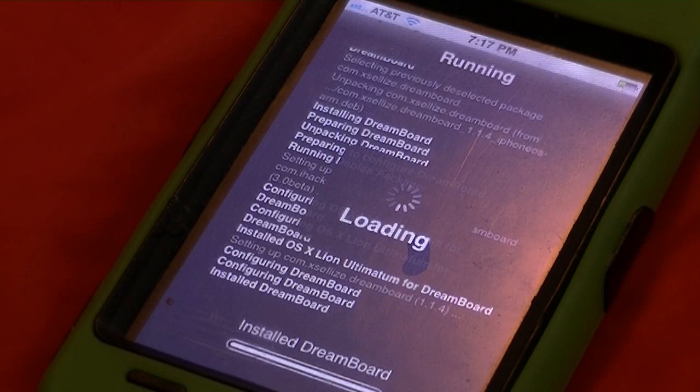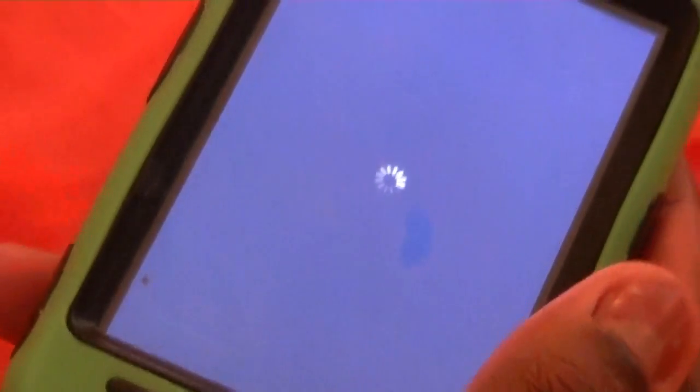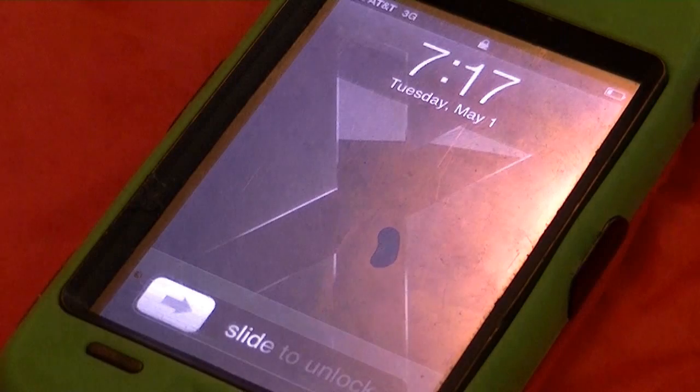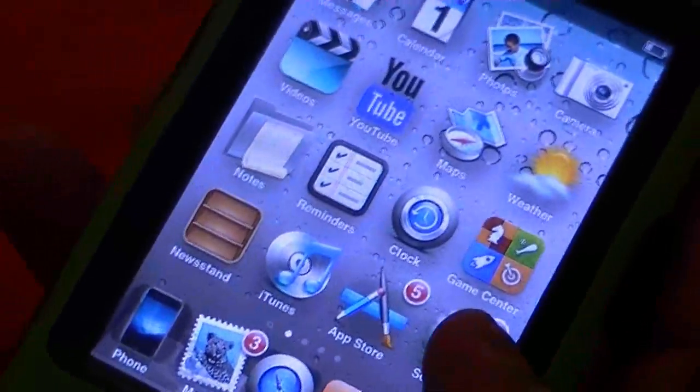Alright, it's reloading data. Here we go — at the final point, hit Restart Springboard. We're gonna let Cydia take some time and respring. Alright, there we go — Tuesday, May 1st — and it gives you that.